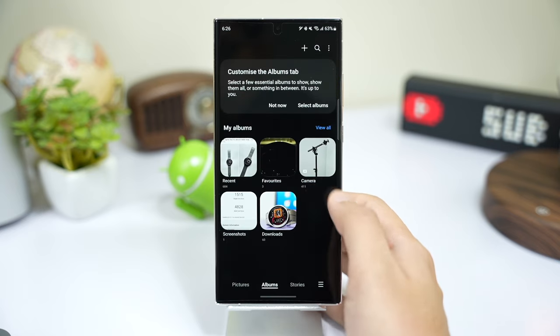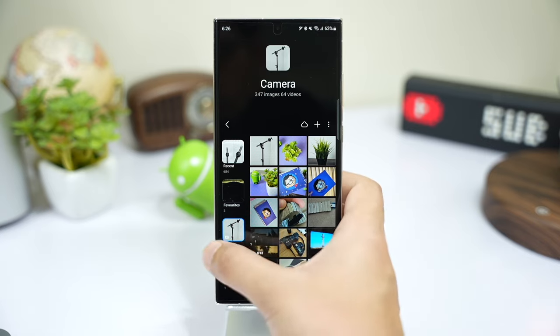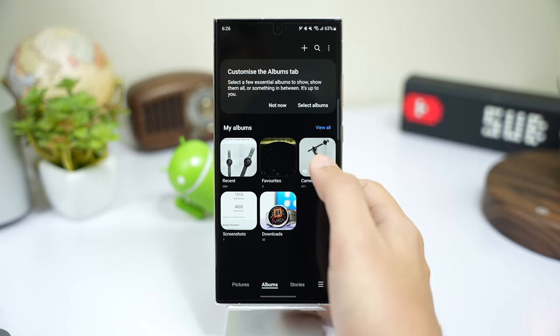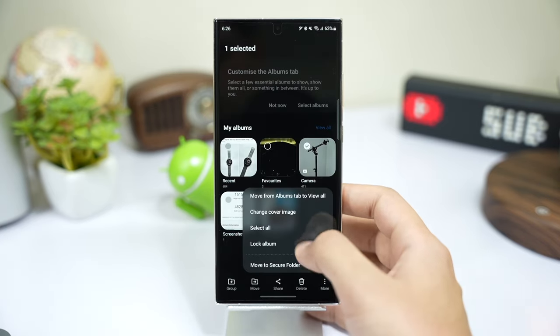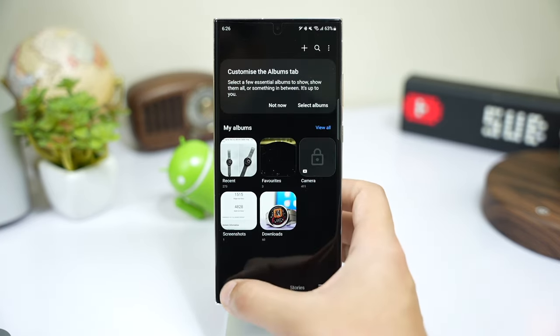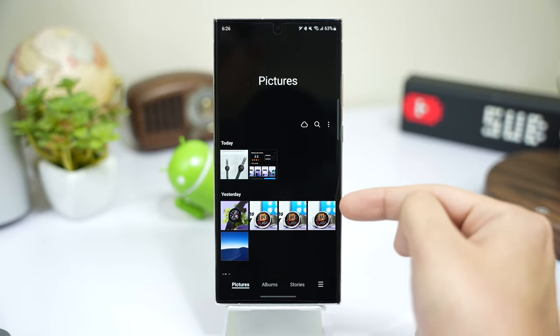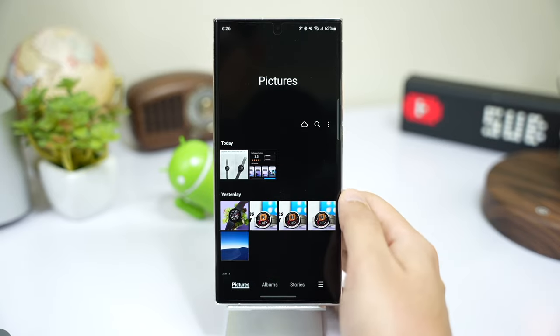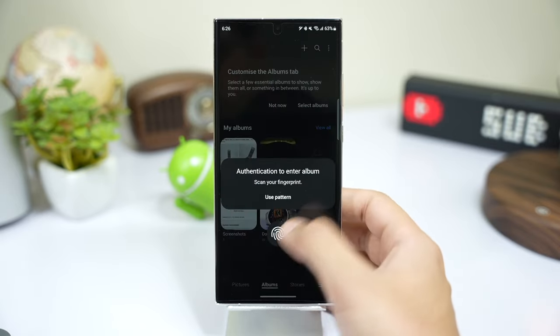For example, I want to hide all my camera images shown here. I'll just lock my camera album, and this way they won't be shown in my gallery app until I open this album using my fingerprint.